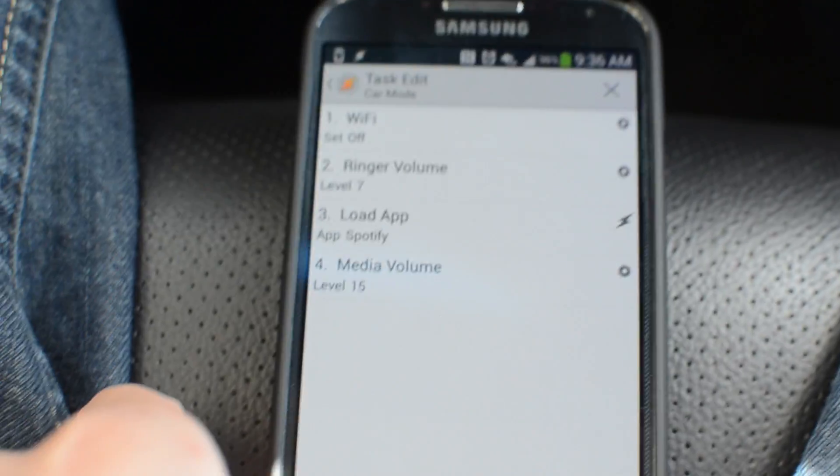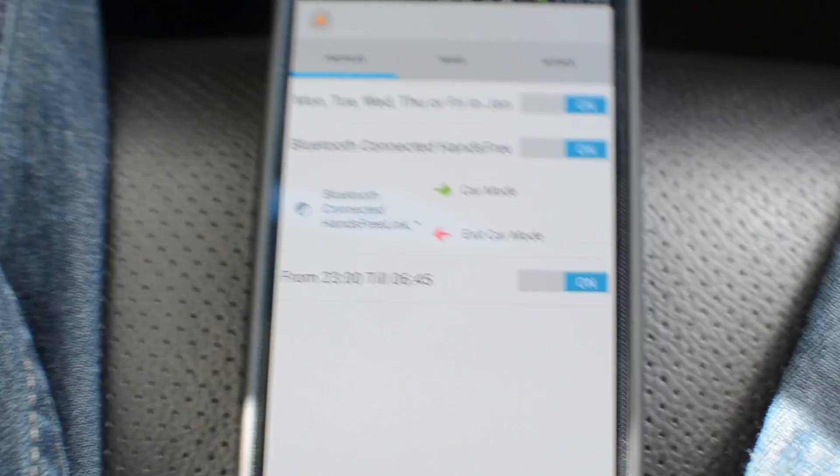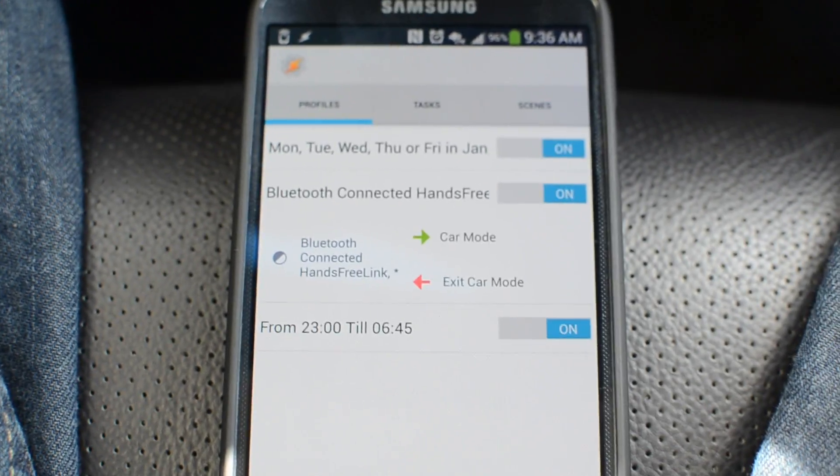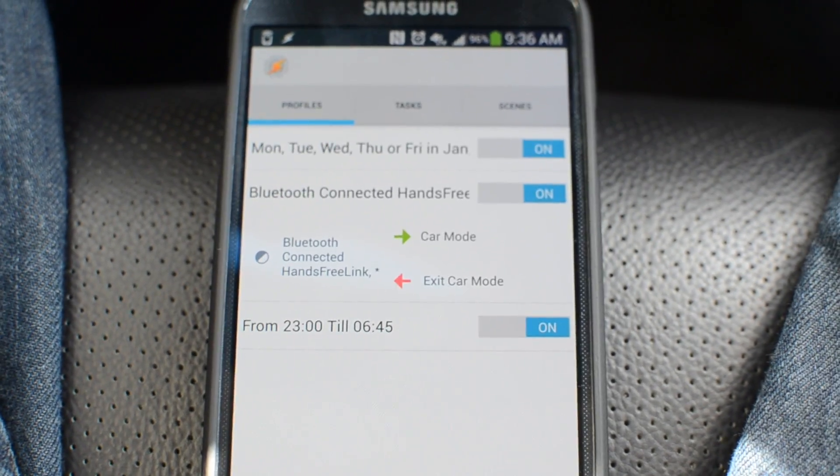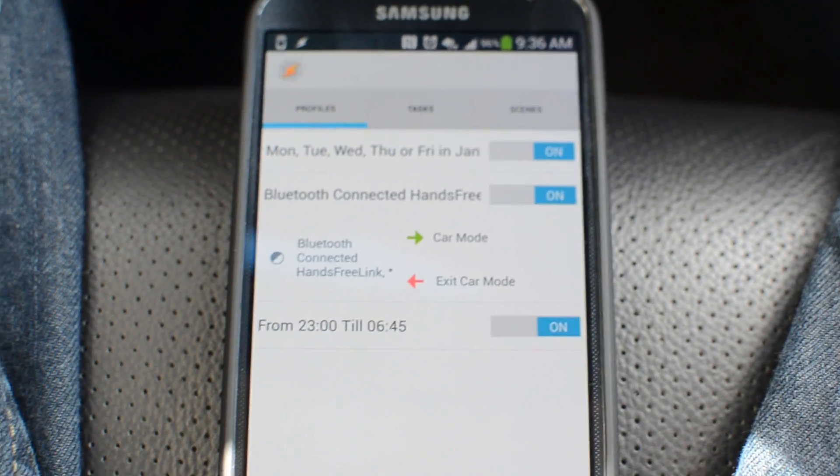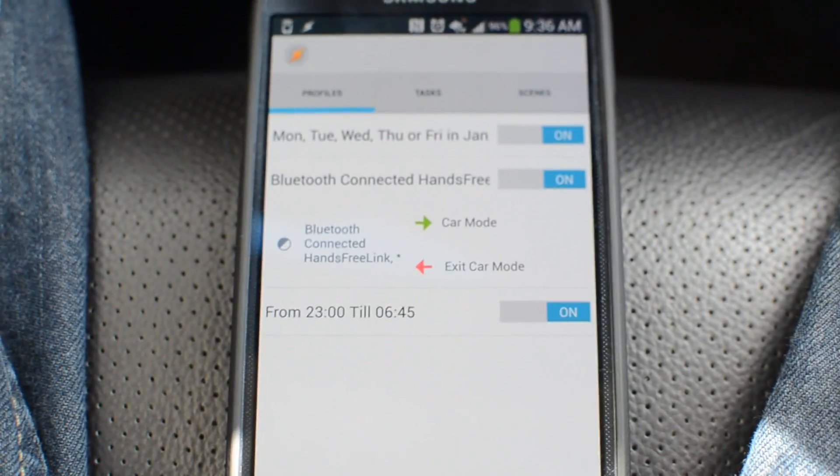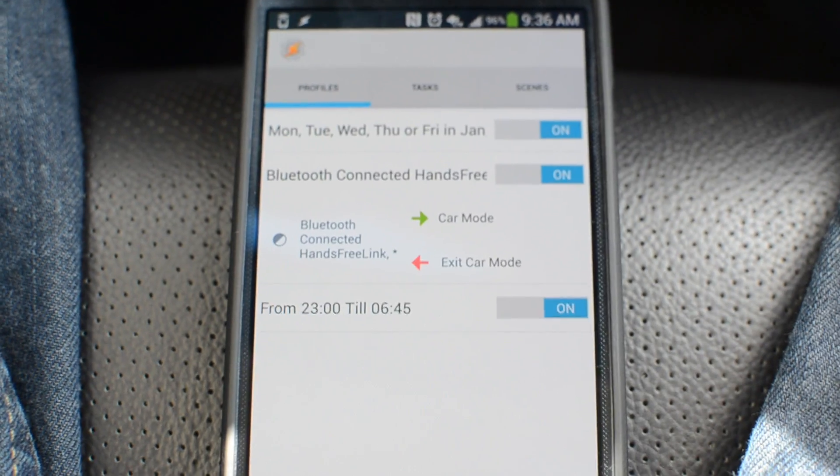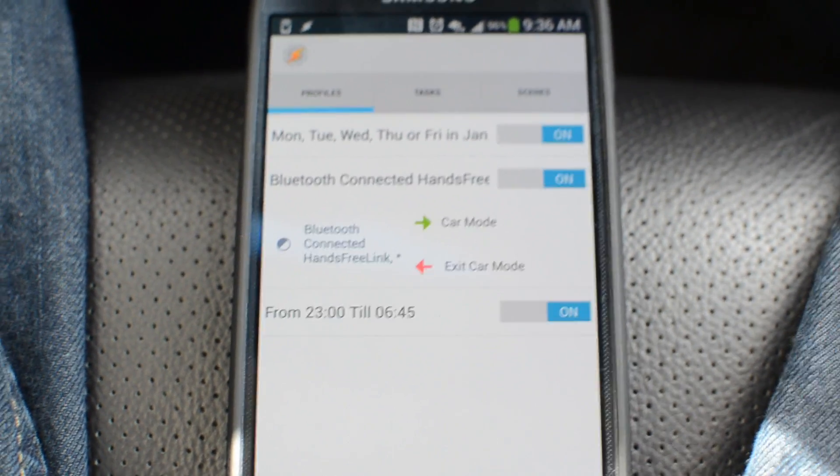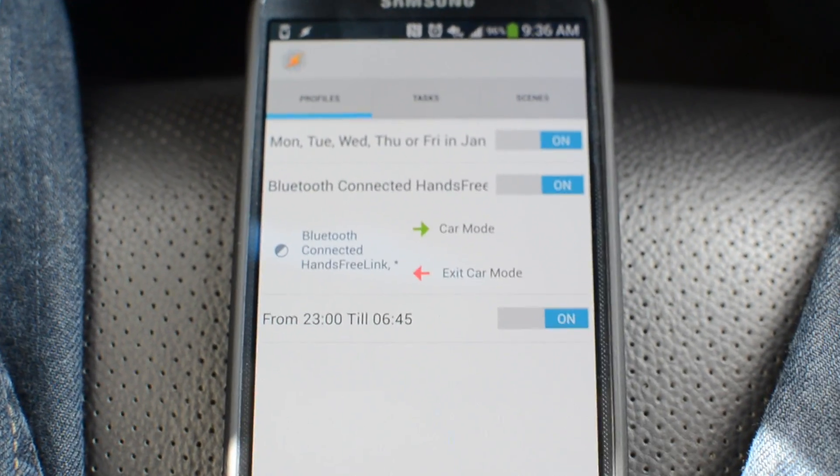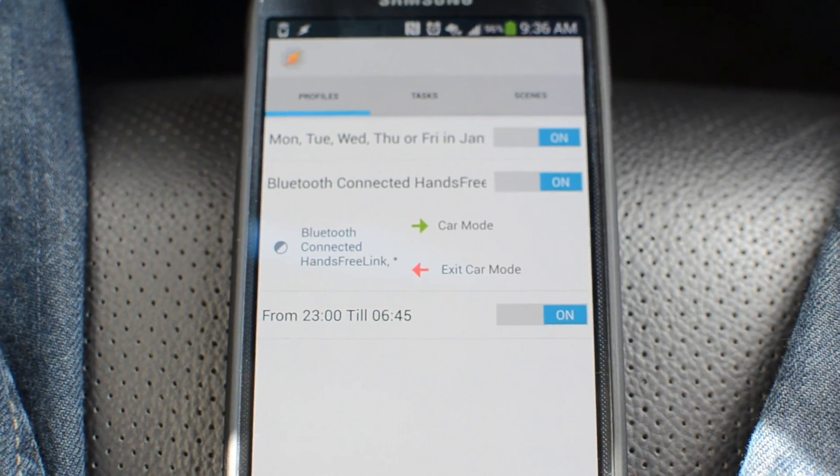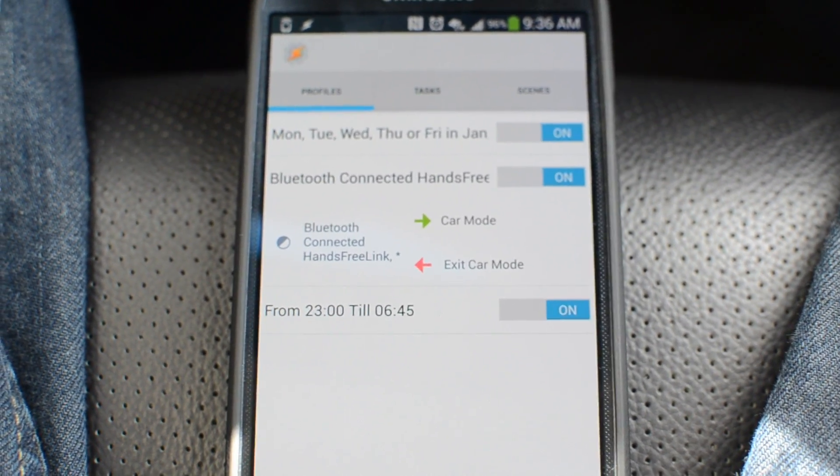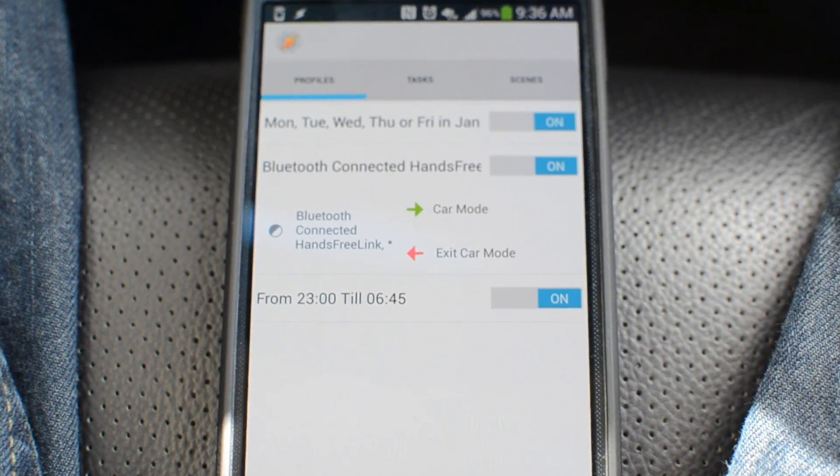So how I have it set up is that it enables Bluetooth, launches Spotify, and then I actually have inside of an app called Tasker a task setup. But let me just get back to it. That when I connect to the Bluetooth called hands-free, and that's what the car Bluetooth is called, it turns on car mode. So I'm not going to get too in depth with this just because there's a ton of tutorials on how to use Tasker on YouTube.